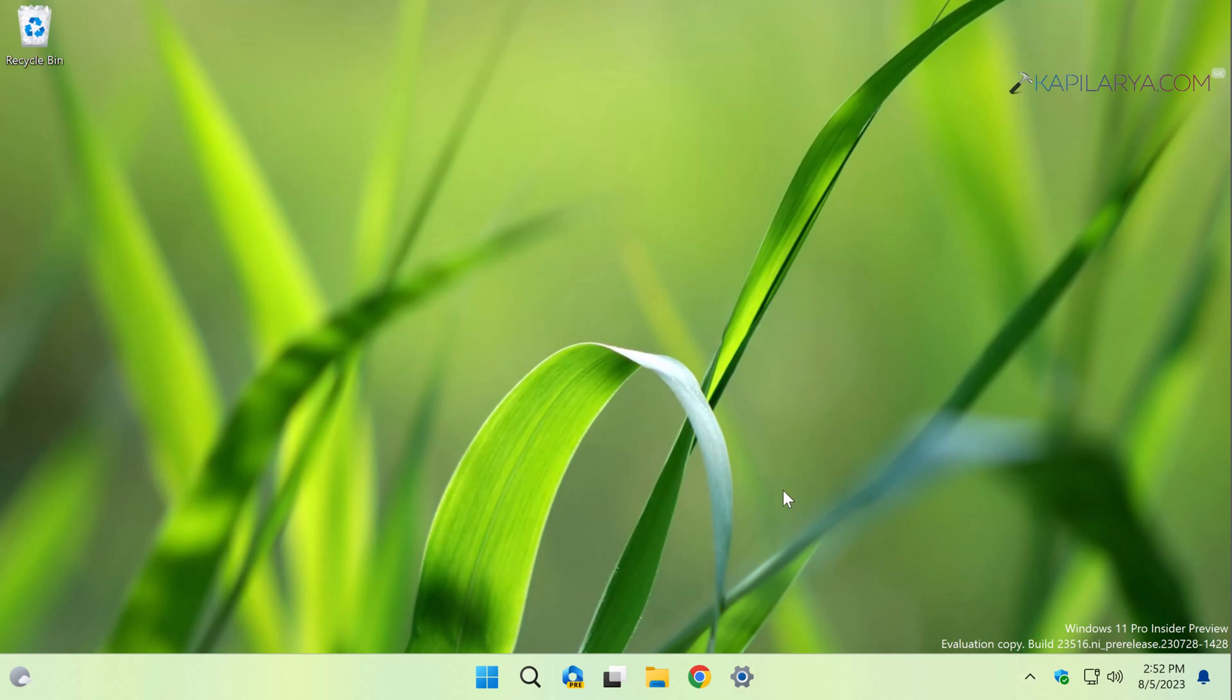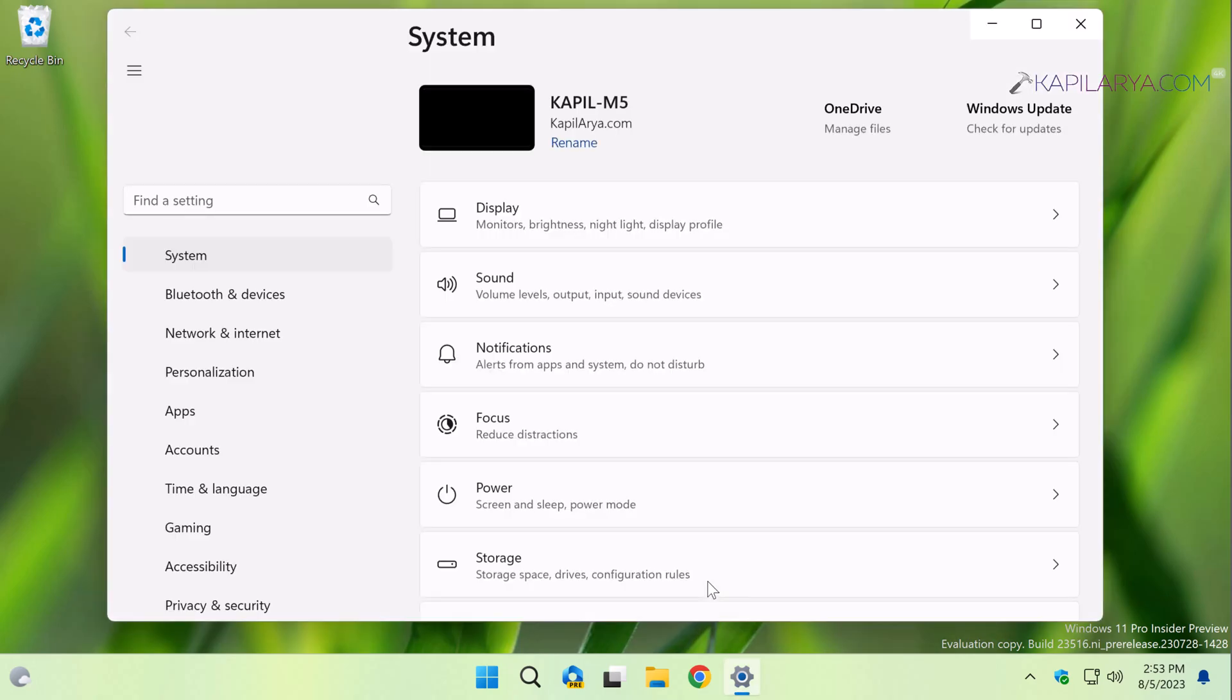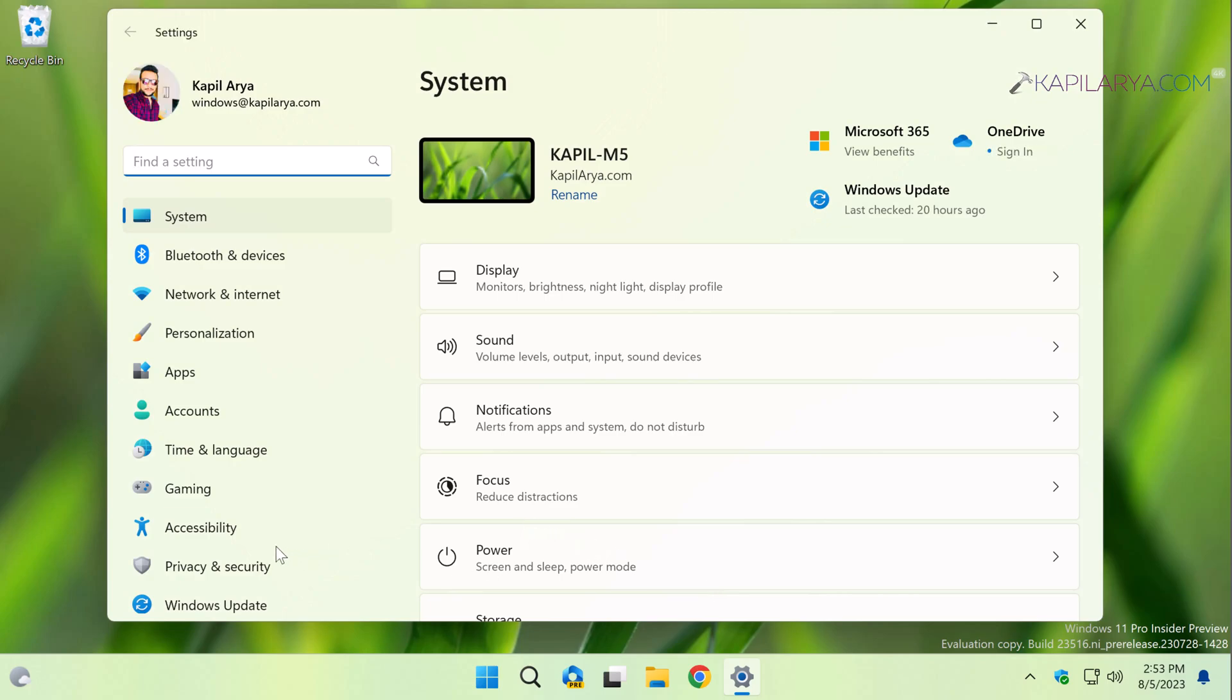To log into your Windows 11 operating system, let us see how you can first enable this option or feature. For this, we have to open the Settings app, then go to Accessibility.